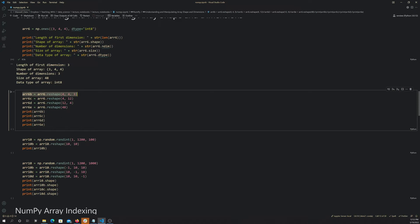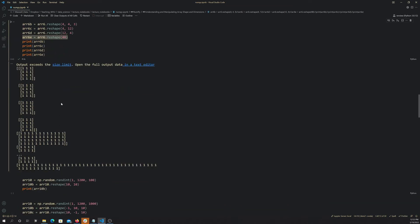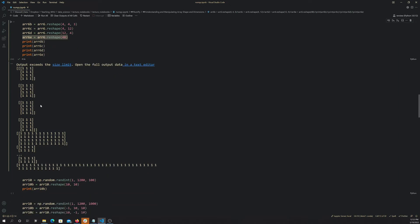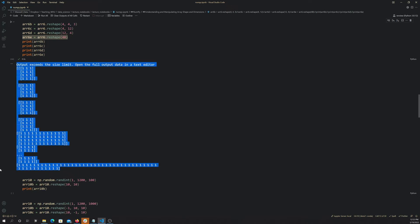We can convert a 3D array into a different 3D shape, into a 2D matrix, or into a 1D vector. Printing those, we can see the 4×4×3, then the 4×12 matrix with four rows and twelve columns — that one got a bit cut off — and then the final flat vector containing all 48 values.